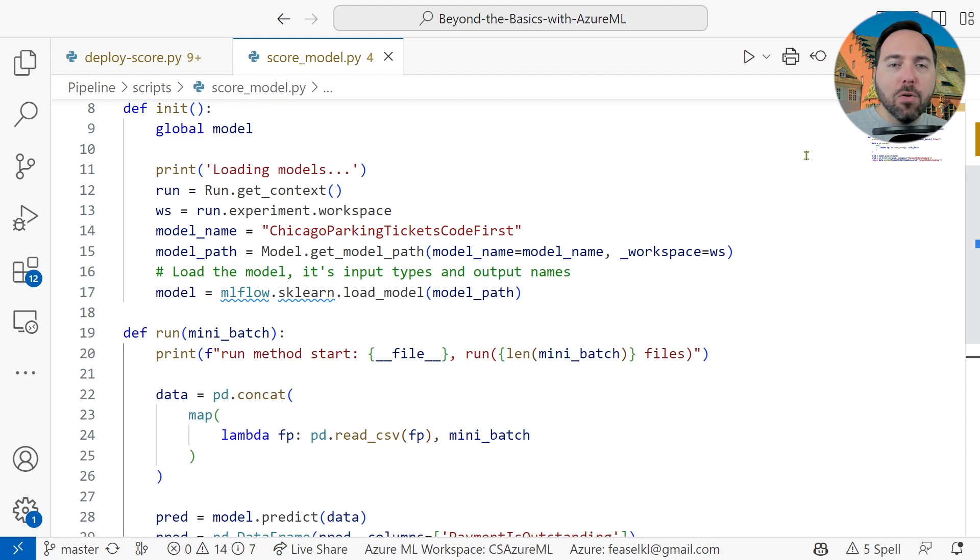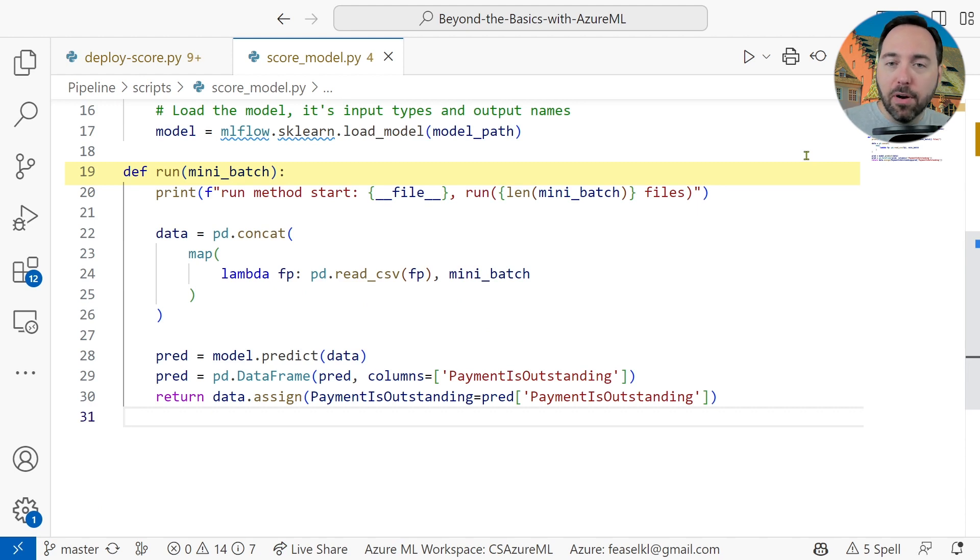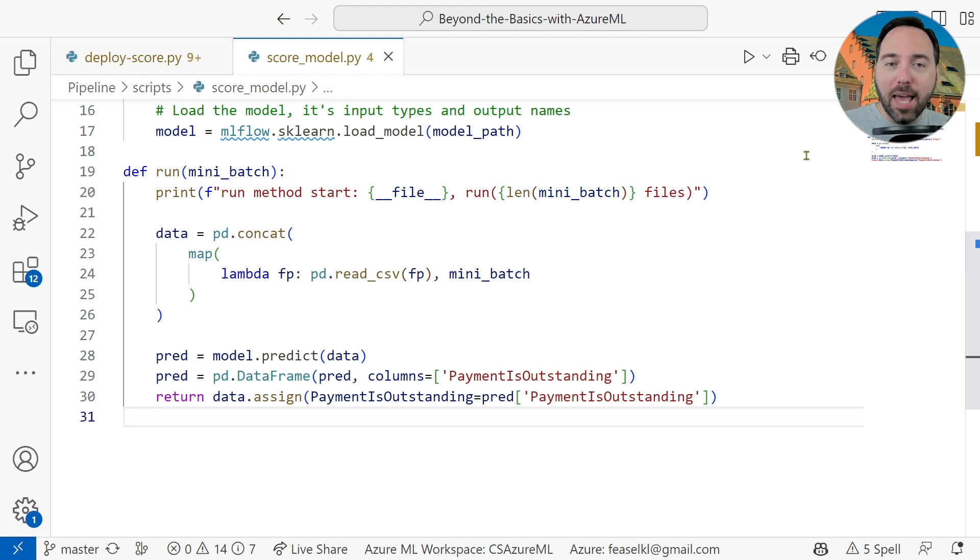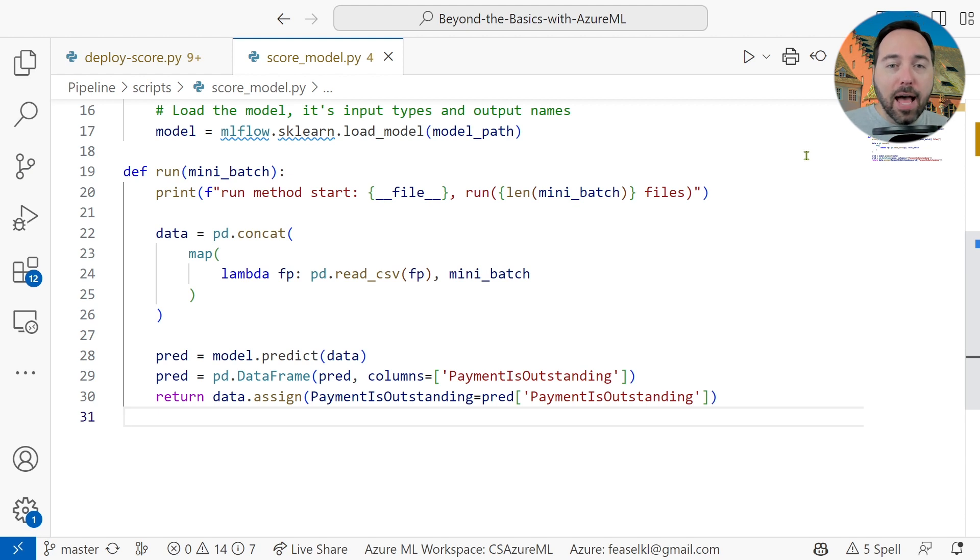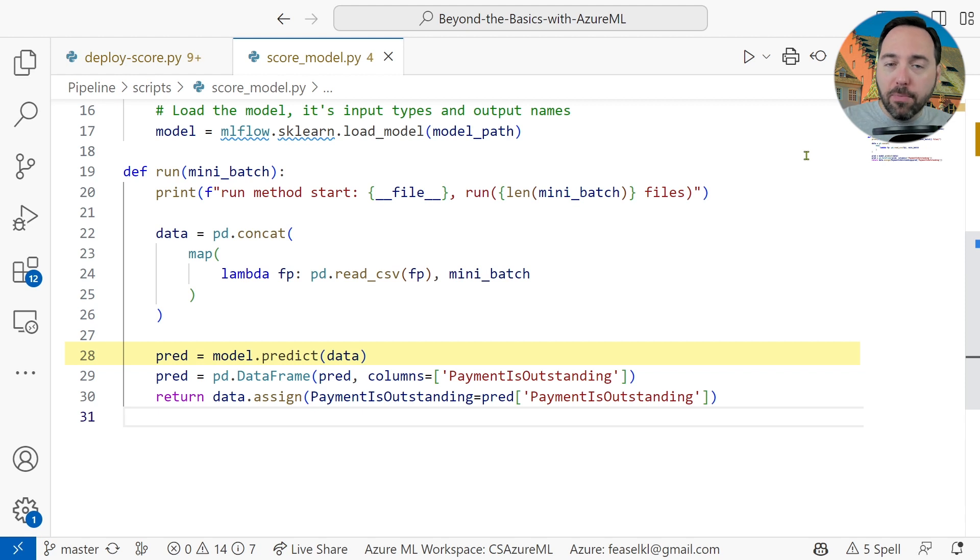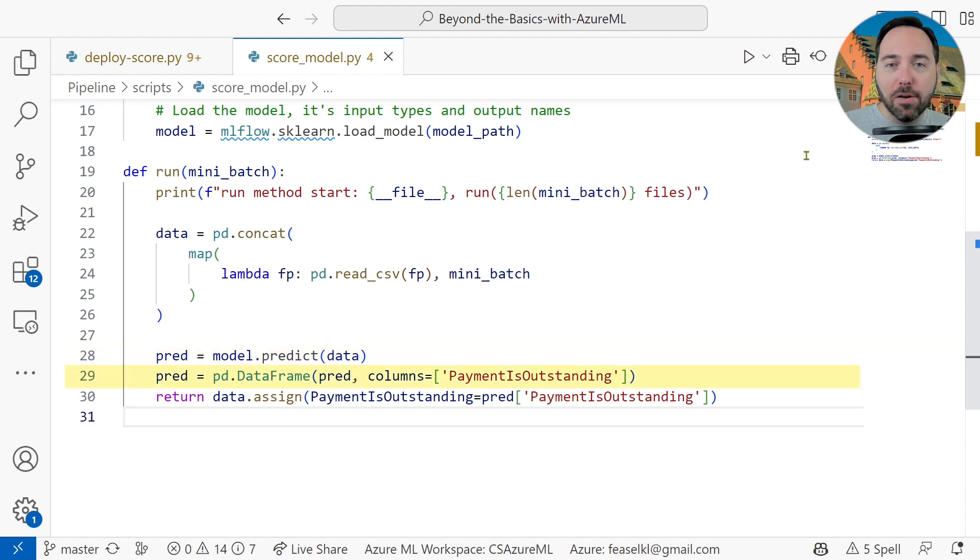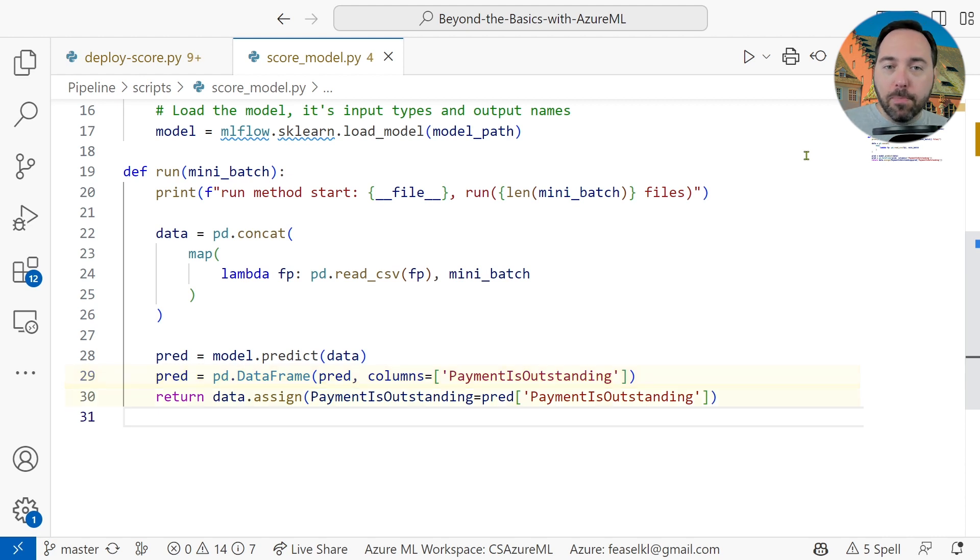Then we call the run method on line 19. But what's actually happening is Azure ML sends in some number of mini batches. We create a pandas data frame to concatenate all of the rows in these batch files together and turn it into one data set. Then I call the predict function on that data set to generate predictions. The predictions themselves are just simple zeros and ones with no label, no explanation. In order to make this all make sense, I'm going to convert the resulting list into a single column pandas data frame and name the column payment is outstanding. Then I'll return the payment is outstanding column and call it a day.